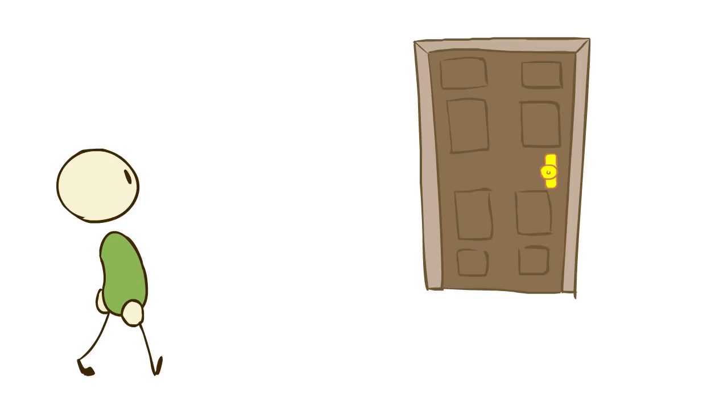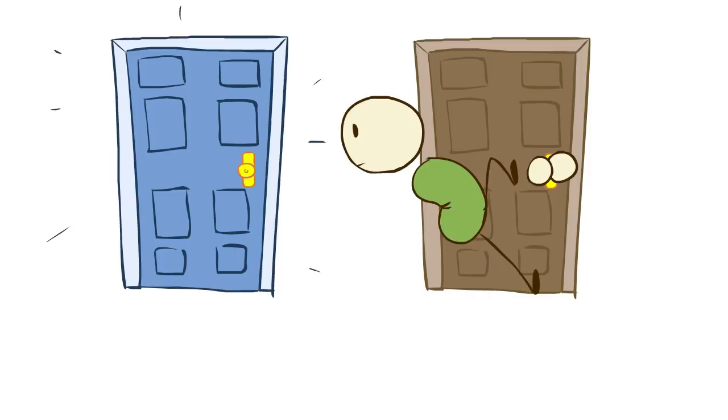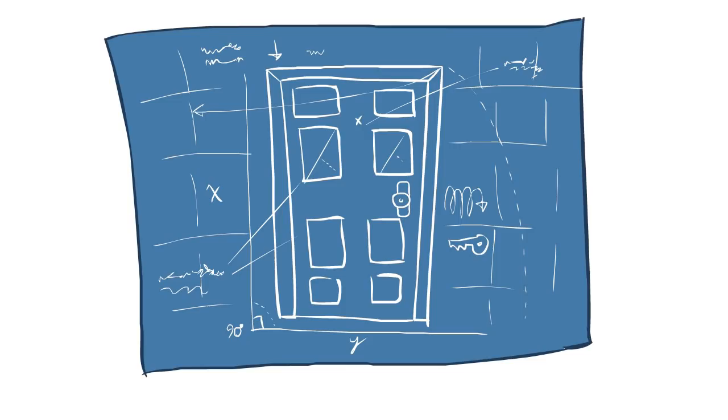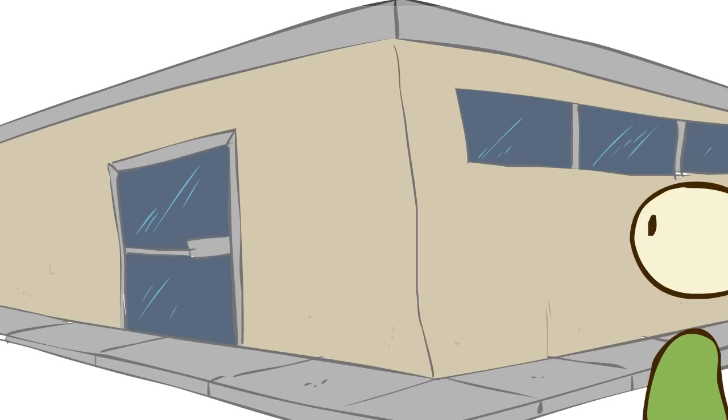Do you ever wonder why, when you walk up to some doors, you don't know whether to push or pull to open them? Whereas with other doors, it just seems natural how they're supposed to open. That's often because of how they're designed.